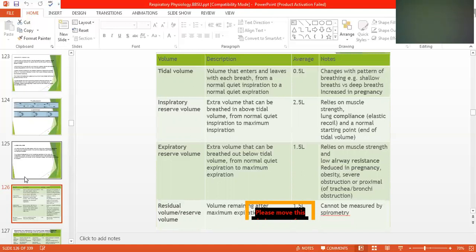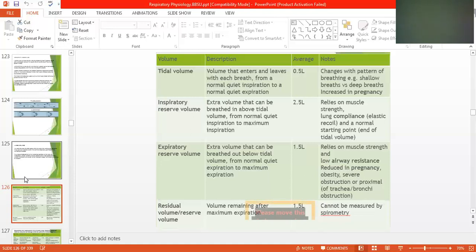Residual volume is the volume remaining after maximum expiration — about 1.5 liters. It cannot be measured by spirometry. There is an instrument to measure other volumes through spirometry, but residual volume cannot be measured this way.